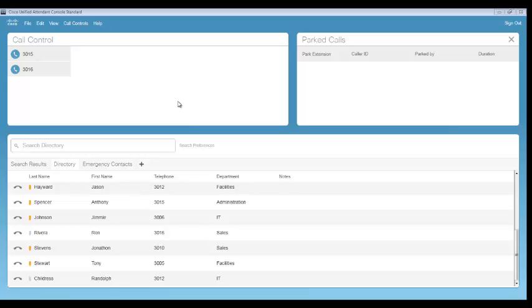Cisco Unified Attendant Console Standard gives the operator the ability to create a conference call between the operator, the incoming caller, as well as the called party.